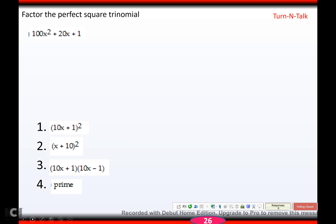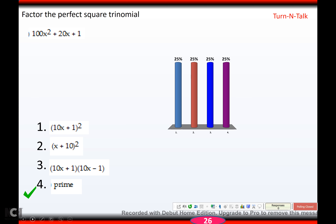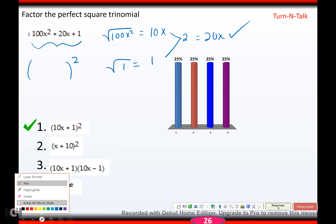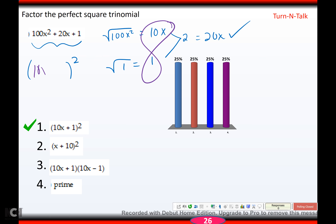Try this one, hit pause. When you're ready, come back and check your answer — you should have gotten (10x plus 1)². If I take the square root of 100x², it's perfect — that's 10x. The square root of 1 is 1. Double the product: 2 times 10x would be 20x, which is what's in the middle, so my check works. This is going to factor into a perfect square using 10x and 1 with b's sign. Done.